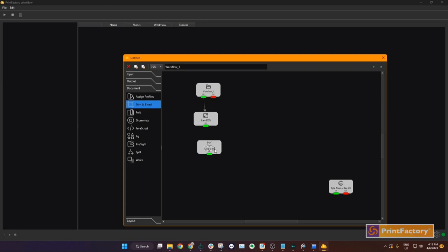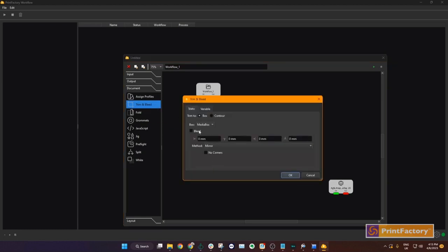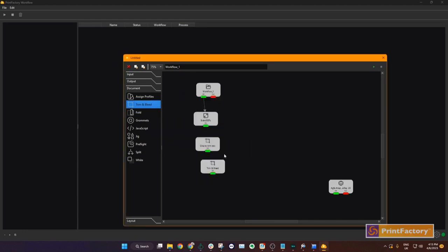Step 3, we are going to add bleed. Drag, set the parameters. For example 5mm mirror with no corners, and rename the step. We add the arrows to define the order.